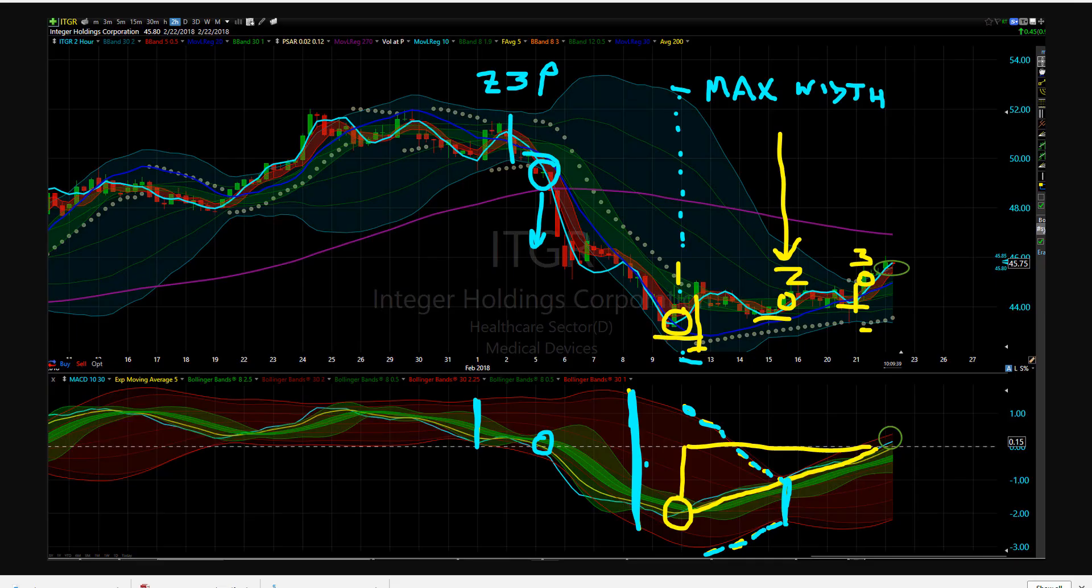So some really good work from the guys today. Keep up the great work. This is Ken, Tortoise Capital. Keep your risk measured and your powder dry.